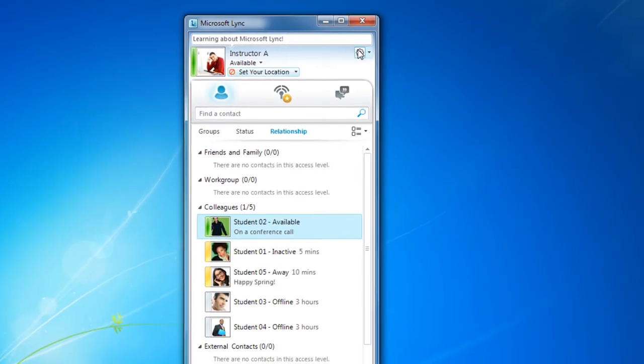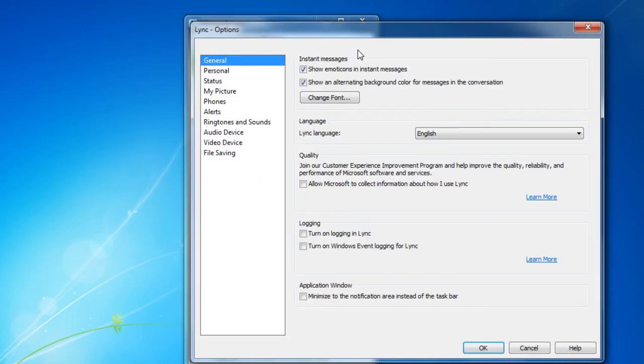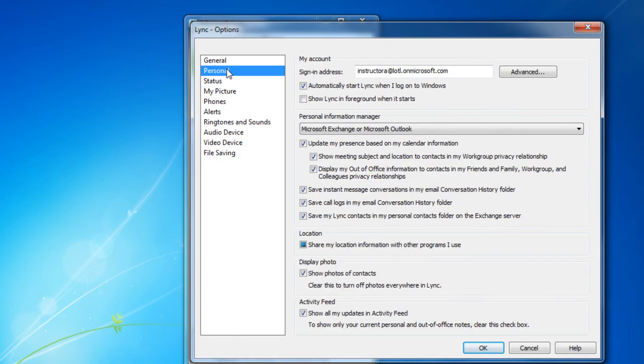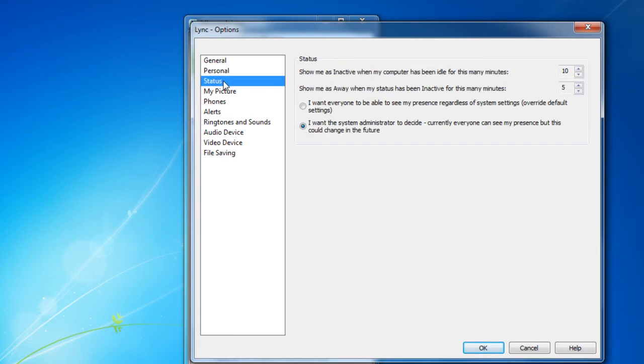Clicking on the cog will allow you to change many of the Lync options: general options, some personal ones, status. Here you can adjust if Lync will show you as inactive or away based on how long you've been idle.